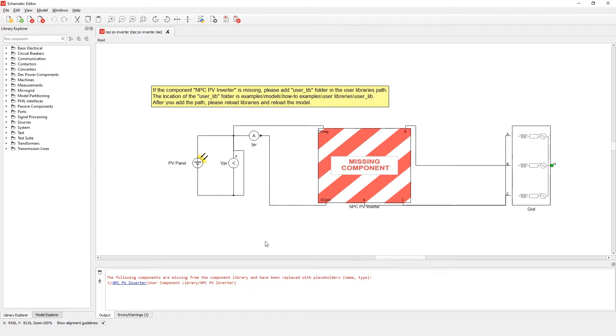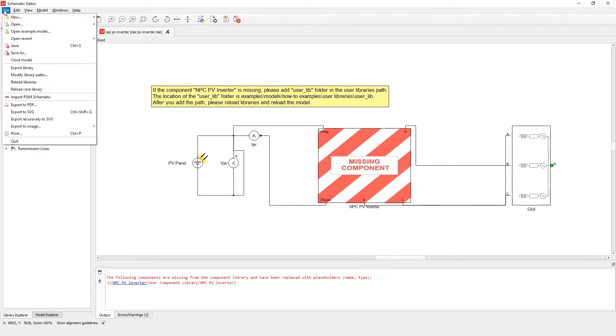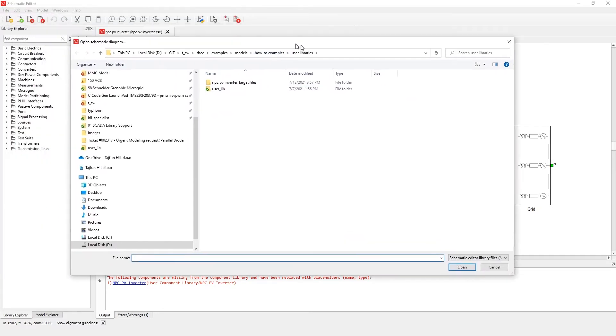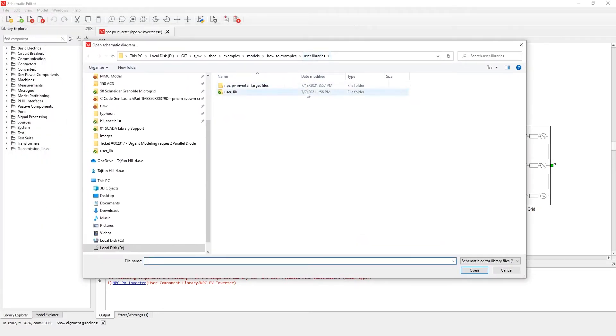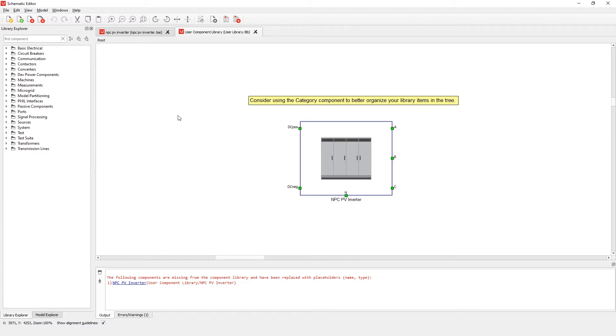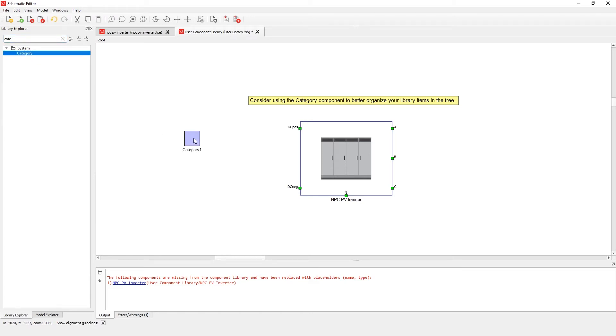To open a user library, go to file, open, and open library. In the folder user_lib you can find the user library. Let's open user library. Here we can see the user modified NPC PV inverter. Since library components in Schematic Editor and Hill SCADA are implemented as links to their common library definition rather than as separate instances, changes are propagated immediately once the model or panel opens. Components in a user library can be placed either at root level or organized using category components. Category components are specialized subsystem components used exclusively in libraries. They can contain any number of components within them, including other category component instances.